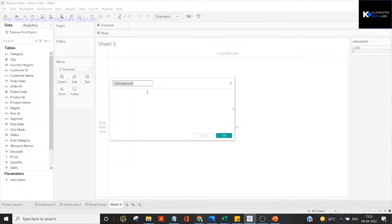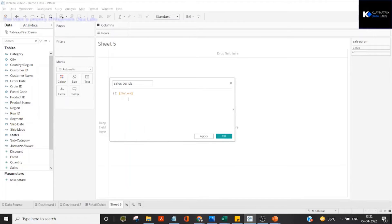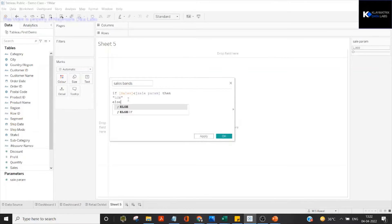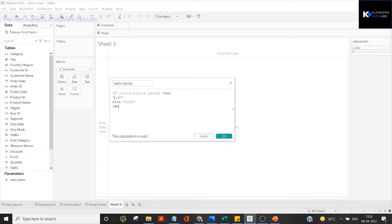I'll create a calculated field called 'Sales Bands'. In it I'll write: IF Sales is less than the Sales Parameter, THEN call it 'Low Sale', ELSE call it 'High'. This keeps it simple — if a value is above the parameter threshold it is high, otherwise low. The calculation is valid, so we apply and click OK.